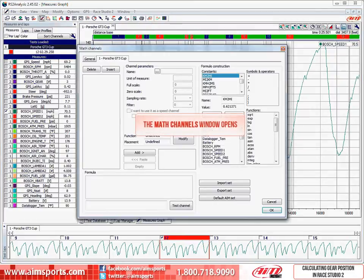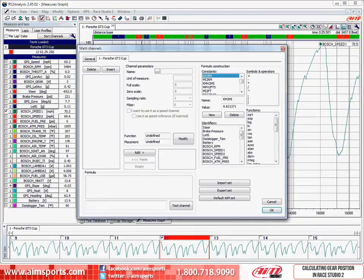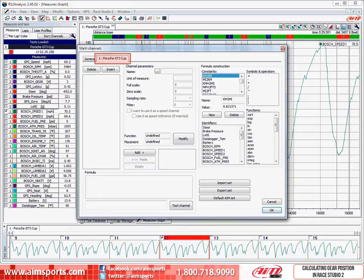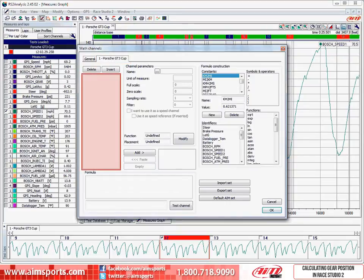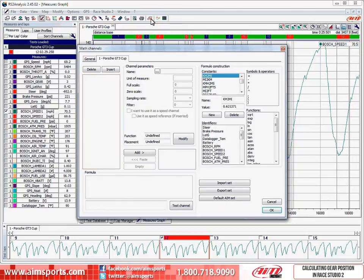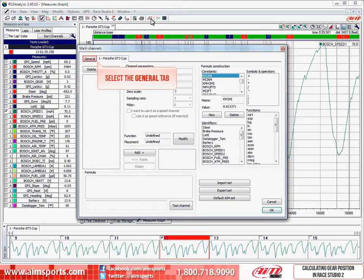This opens the math channels window. This is where you will build, modify, and delete math channels. Notice there are two tabs across the upper left corner. The tab we are open to right now is the active test tab. The active test tab in this example is named Porsche GT3 Cup. And as you can see, we do not have any math channels attached to this test. To take a look at what is in the general list of math channels that are provided by Race Studio 2 software, or previously created, click on the General tab.